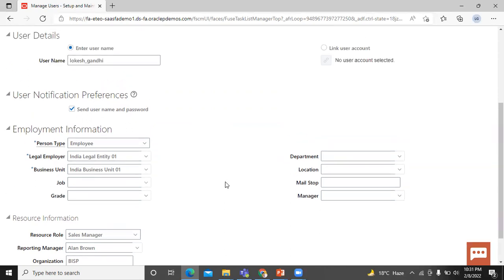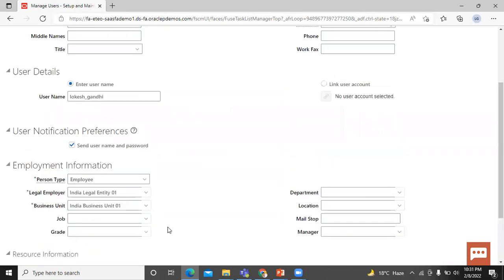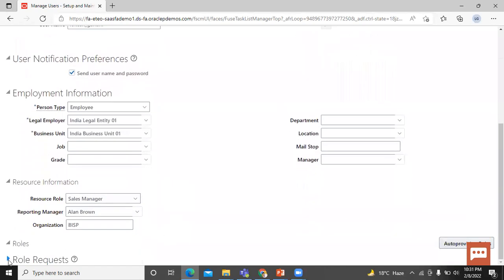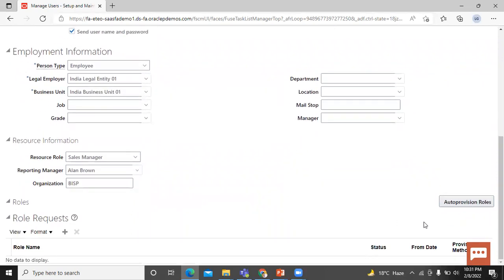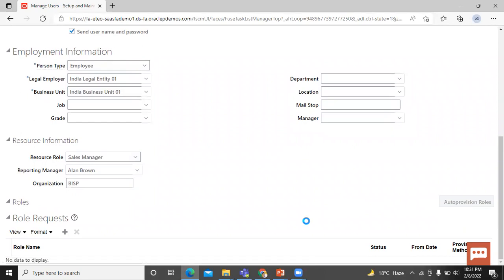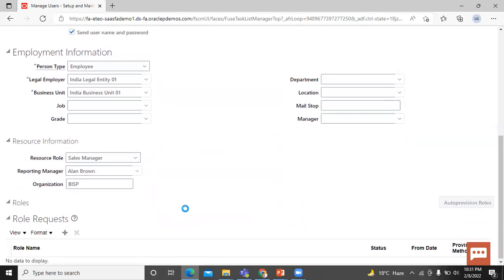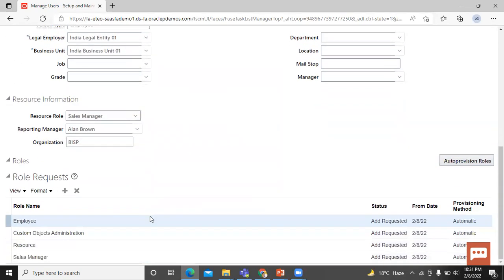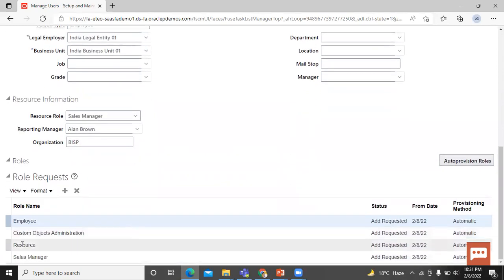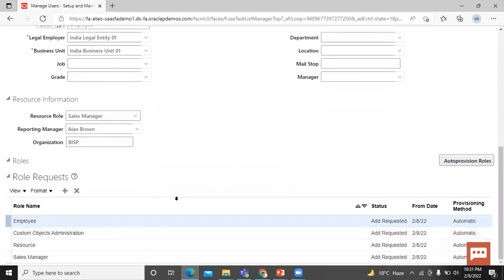Move further to role request. Click on role request. Click on auto provision rule. The application provisions the job and abstract role according to role provisioning rule. Wait for few minutes. Yes. The roles are here. Sales manager, resources, custom object administration, employee.